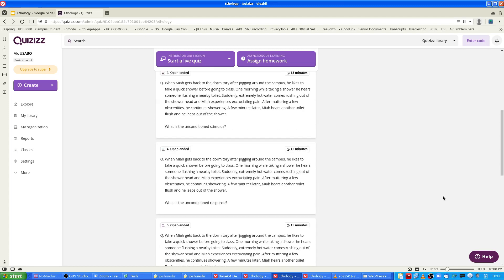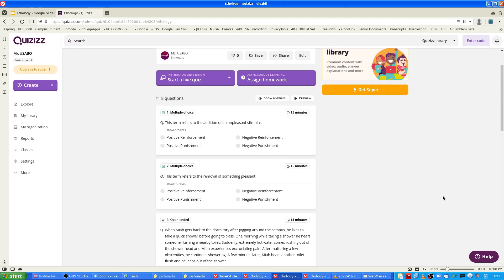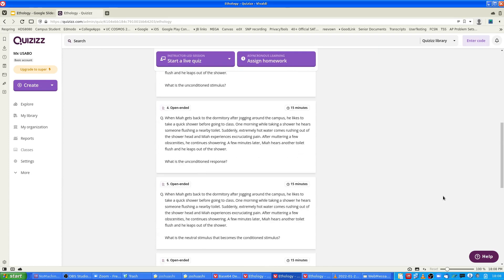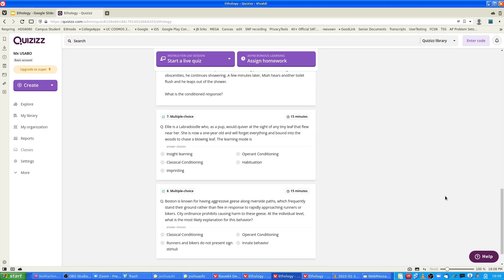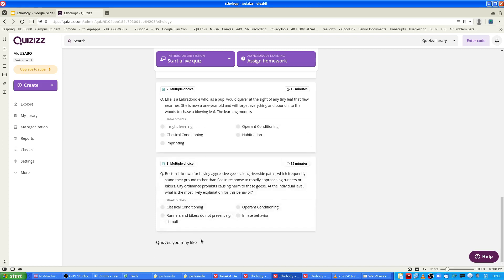Question seven: Lee is a labradoodle who had a puphood fear at the sight of a tiny leaf that flew near her. Now she is one year old and will forget everything and bound into the woods to chase a blowing leaf. This learning mode is habituation — if a stimulus doesn't give important information, the animal stops responding to it. Question eight: Boston is known for having aggressive geese along riverside paths, which frequently stand their ground rather than flee in response to rapidly approaching runners or bikers. City ordinance prohibits causing harm to these geese. At the individual level, what is the most likely experience?